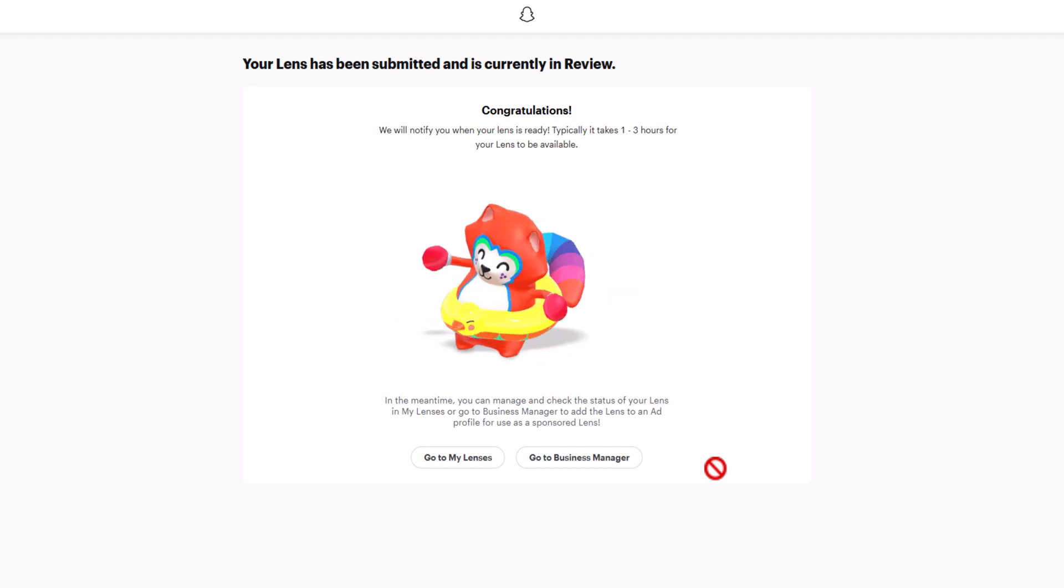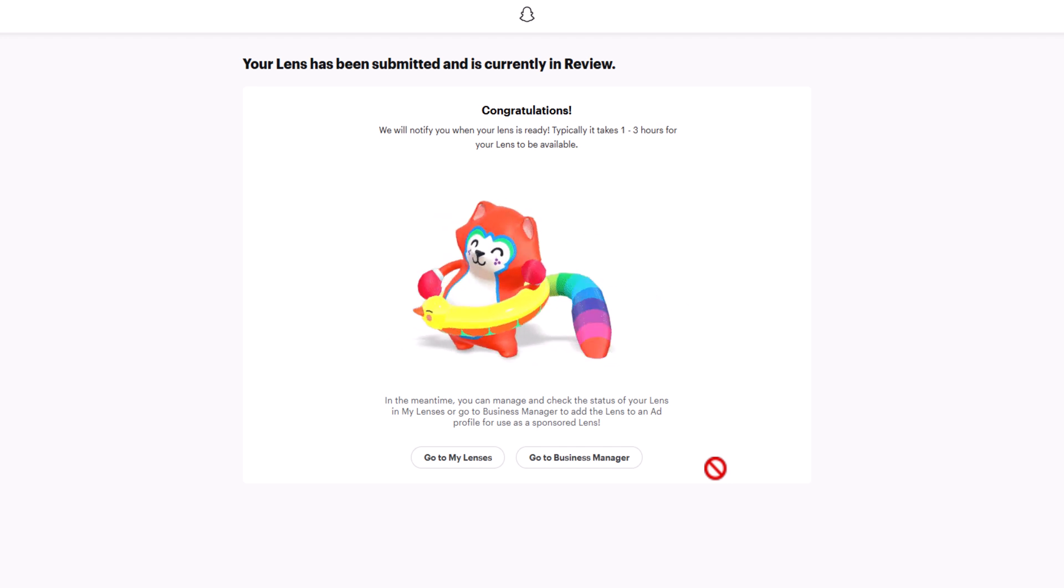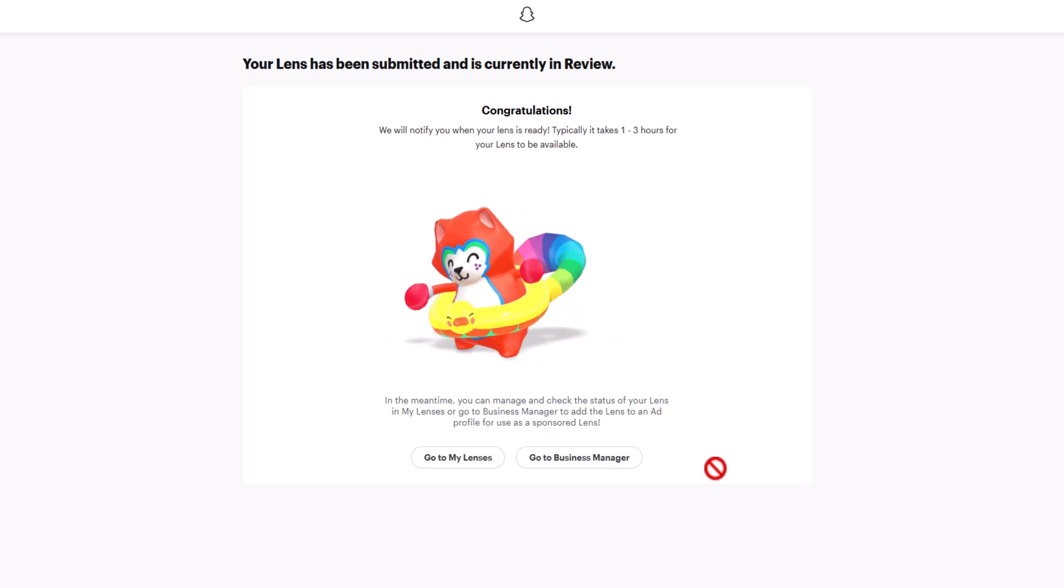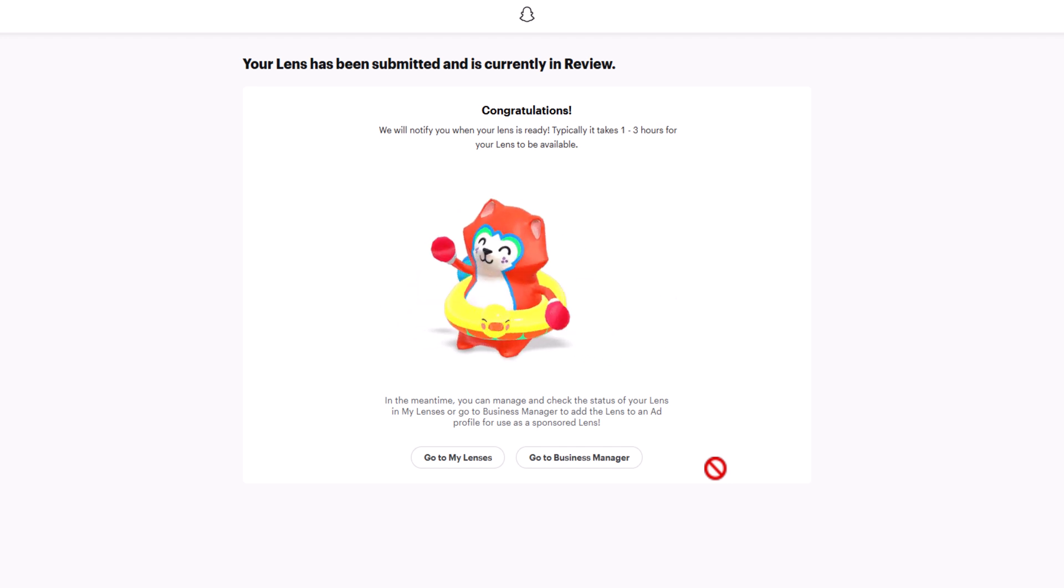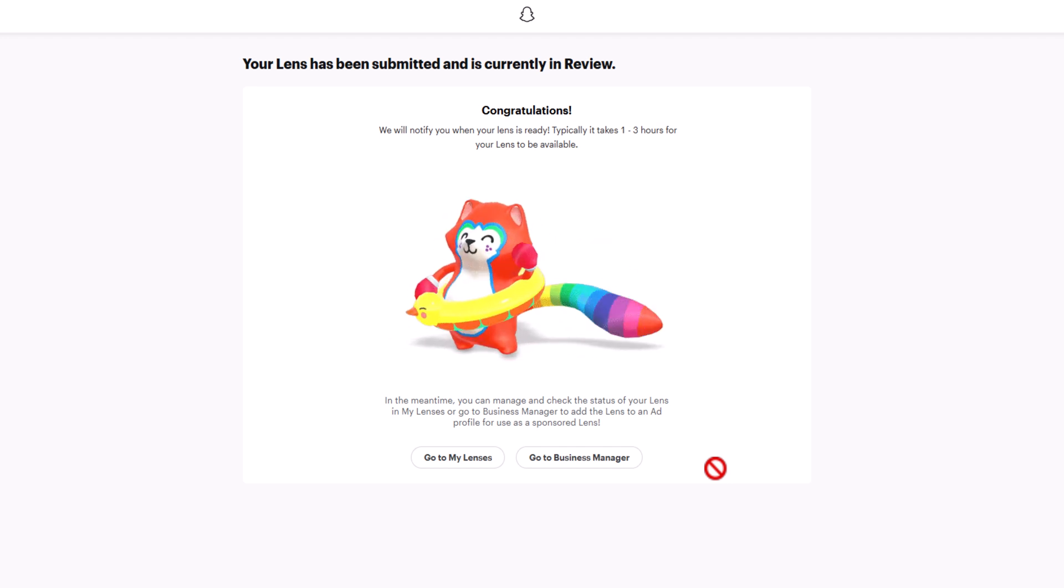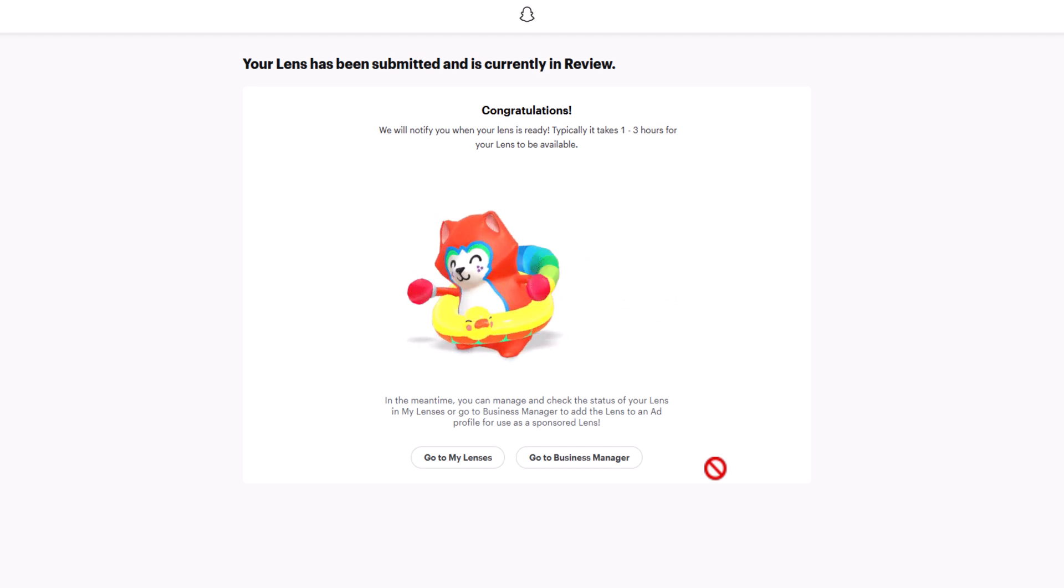Your lens will go through review, and you should get an email shortly telling you that your lens is live and ready to use. Once you get the email, just click the link and it'll open your lens in Snapchat.